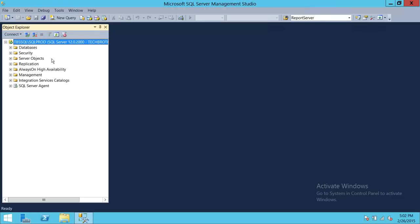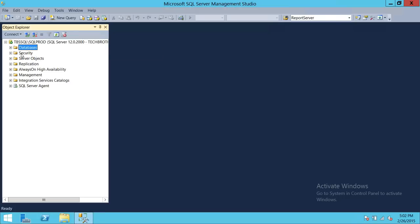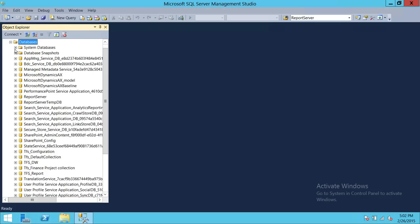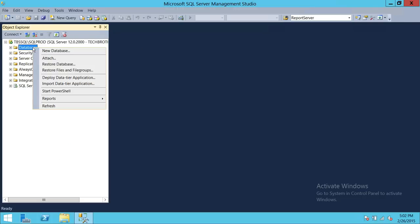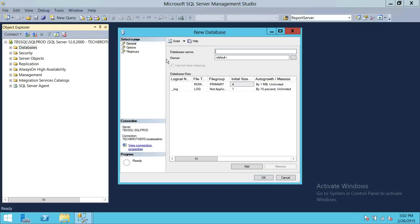We're going to cover the first part of our video using the graphic user interface of SQL Server Management Studio. As you can see, there are already other databases on this SQL Server. We're going to create a new database — right-click on Databases and click New Database. The first option is database name, and I'm going to name my database Sales Order.